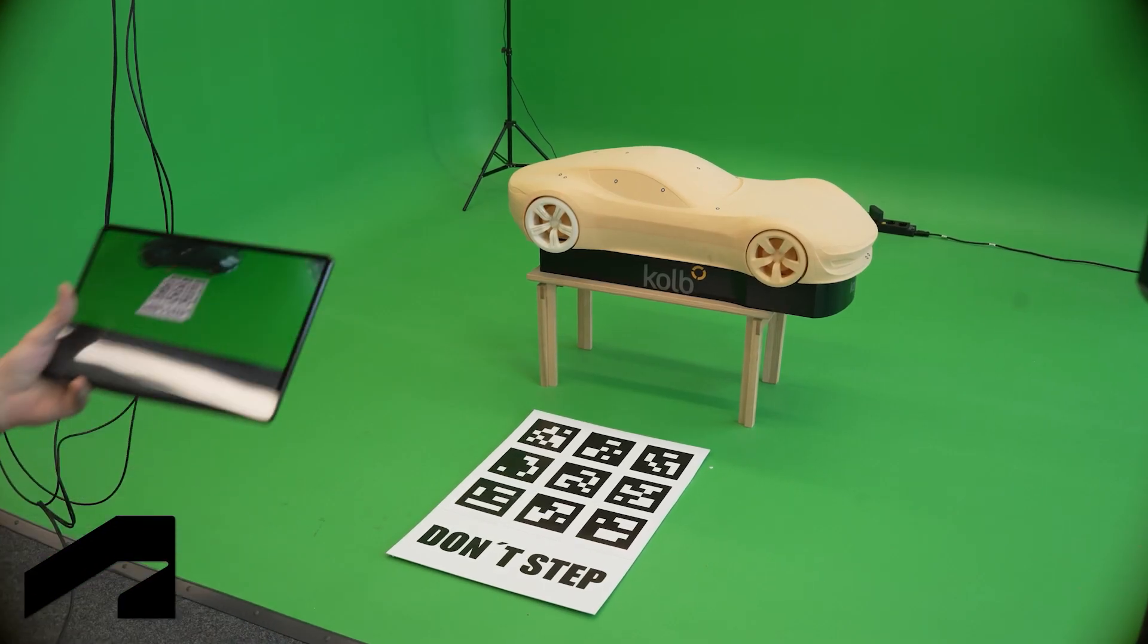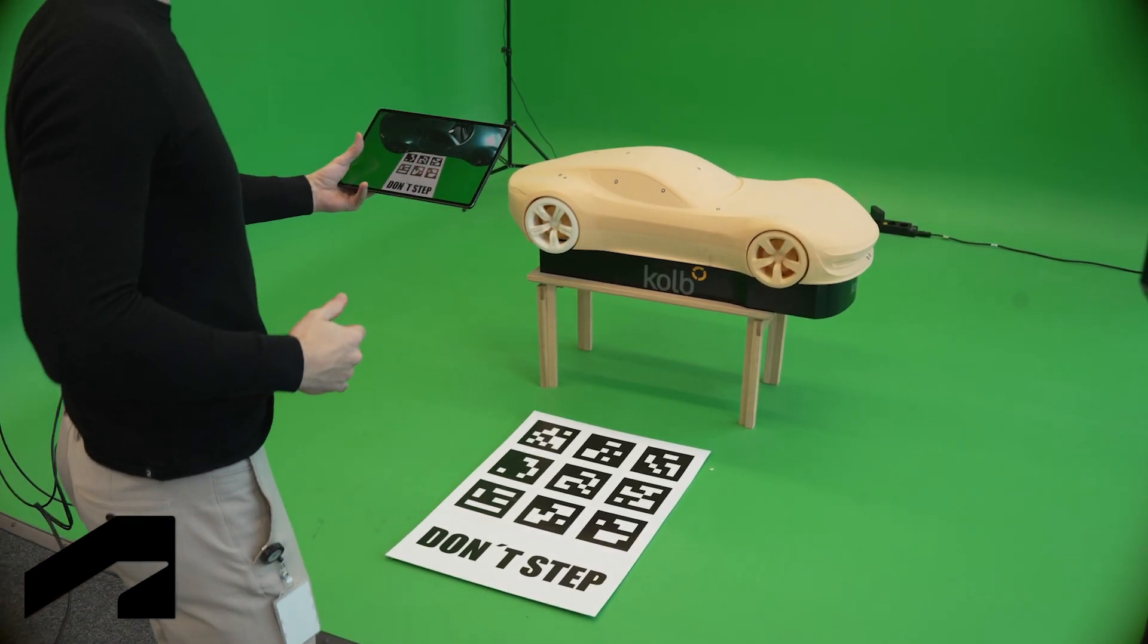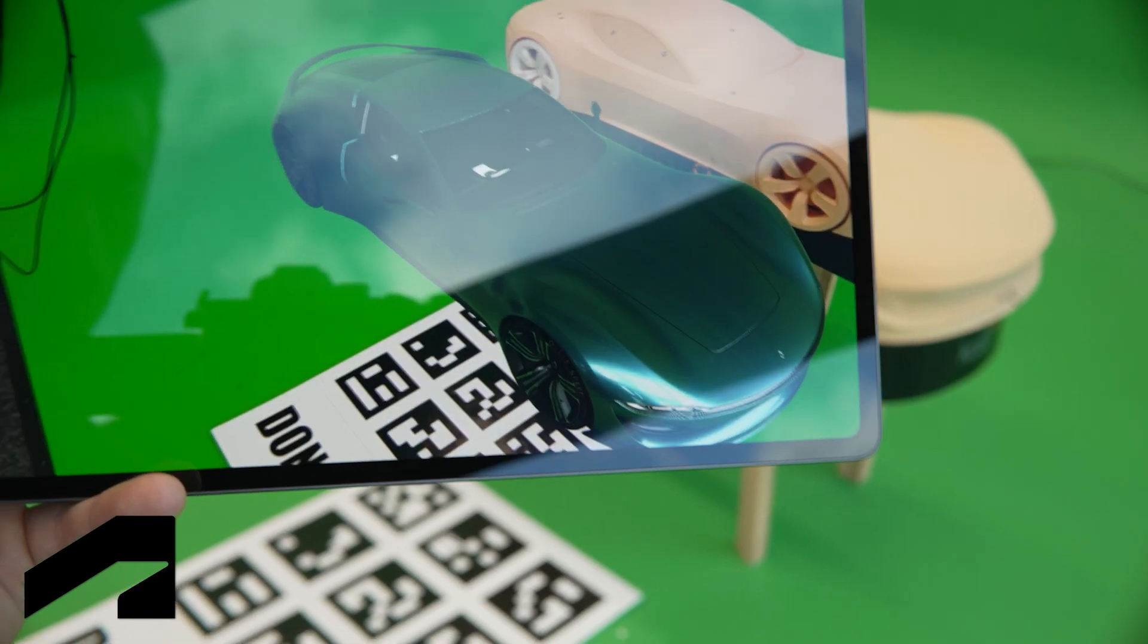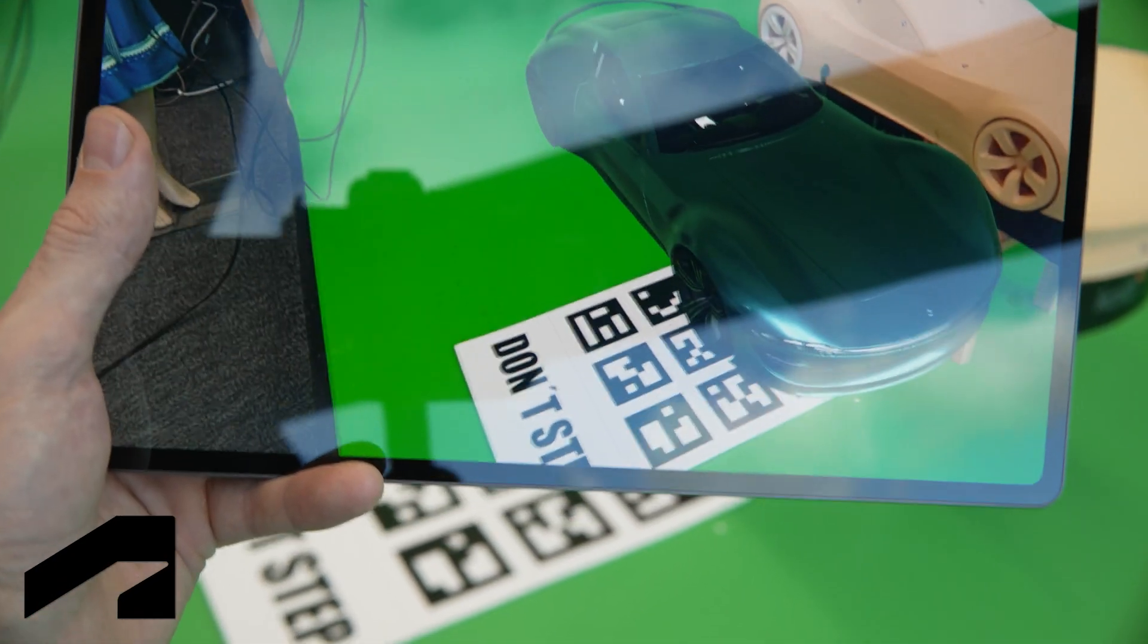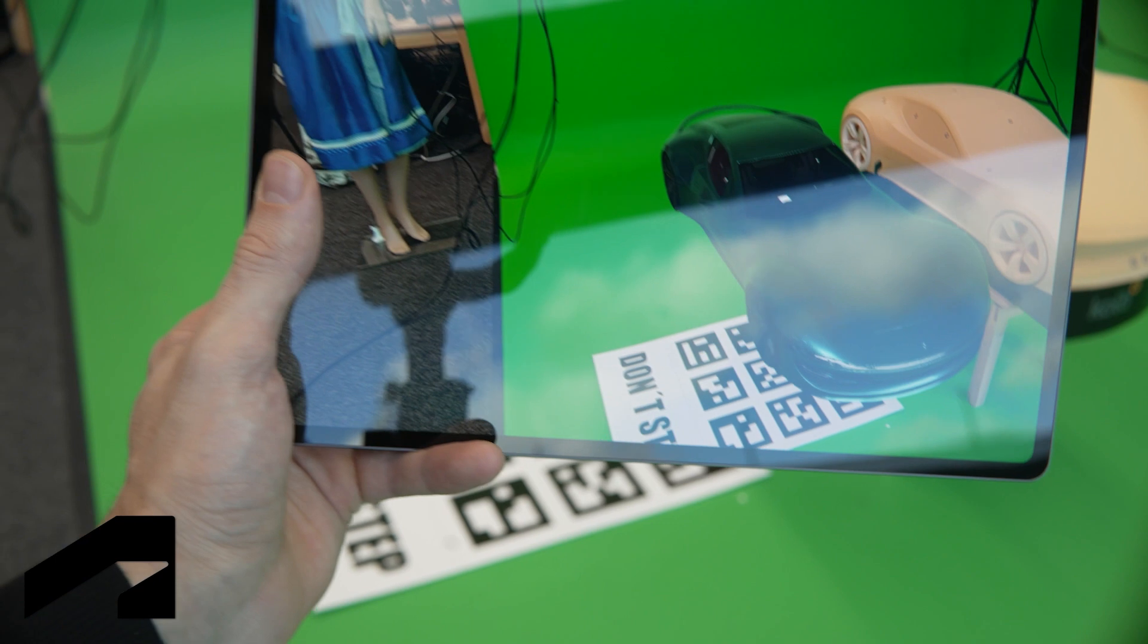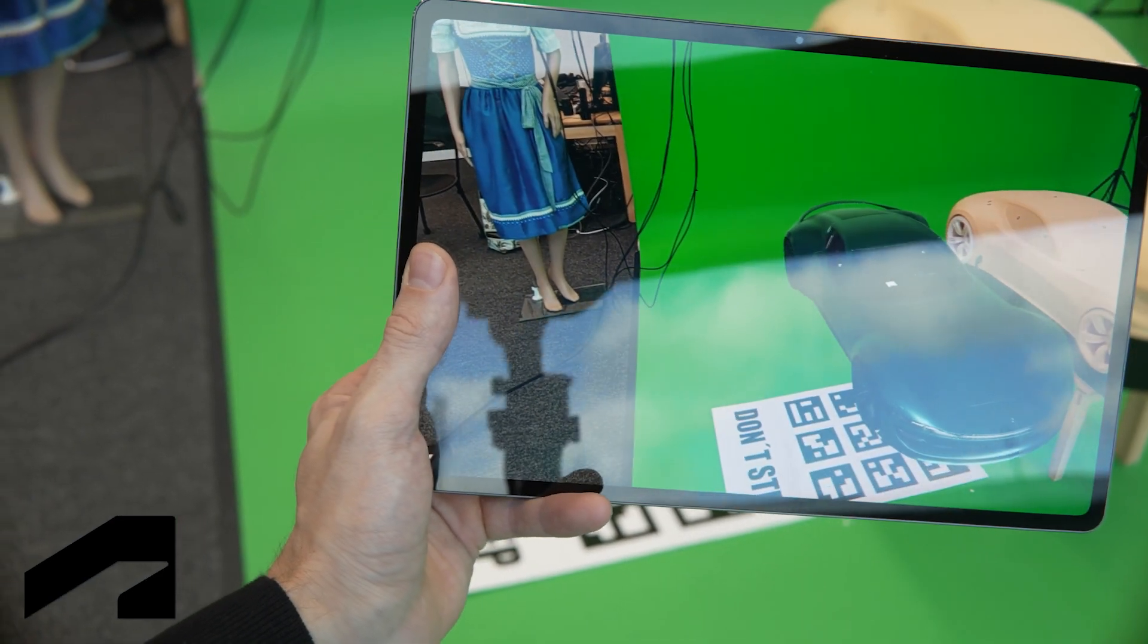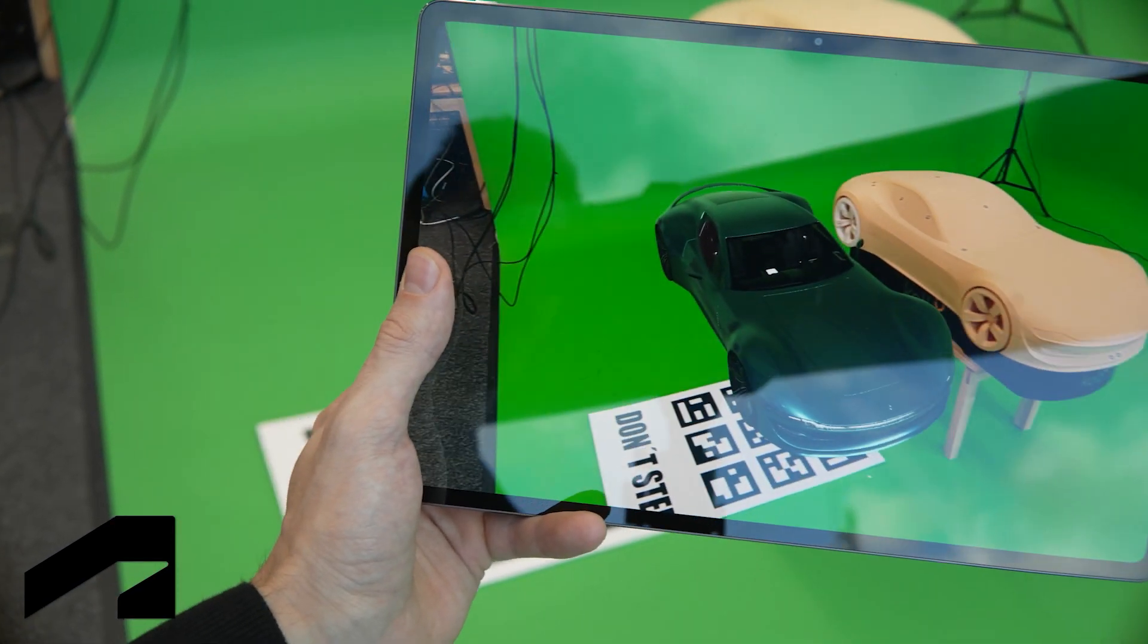Last but not least, the cameras on the tablet and the camera on VRED can have a different exposure. If you want the most realism, we recommend playing with exposure until what you see on the tablet looks as real as possible.